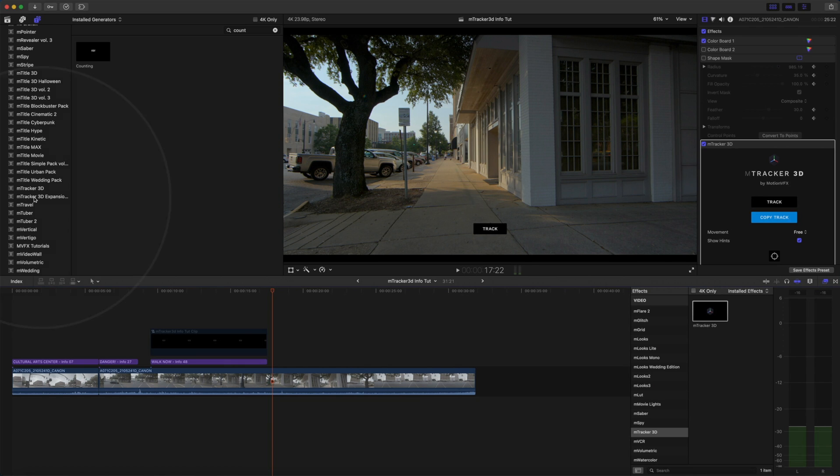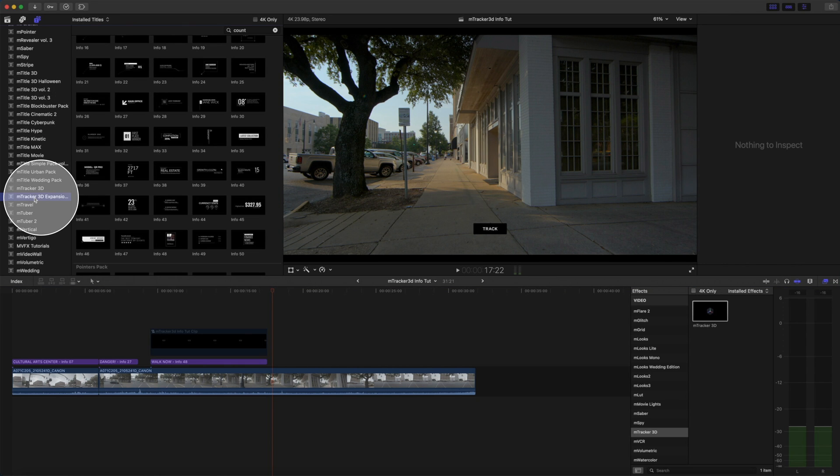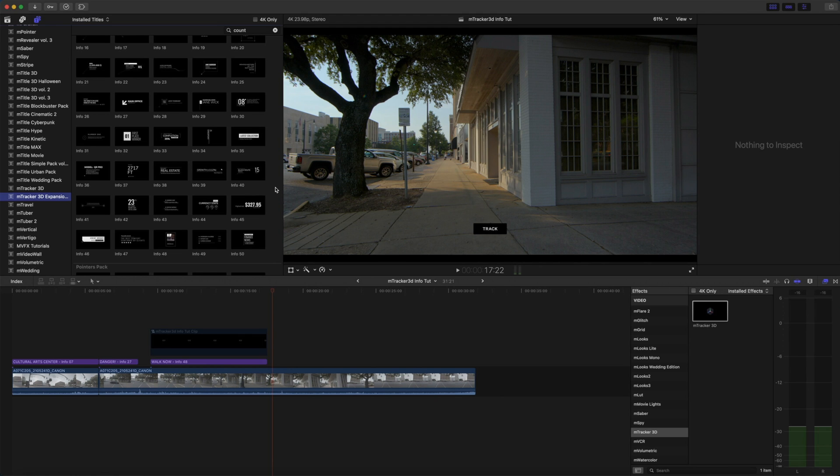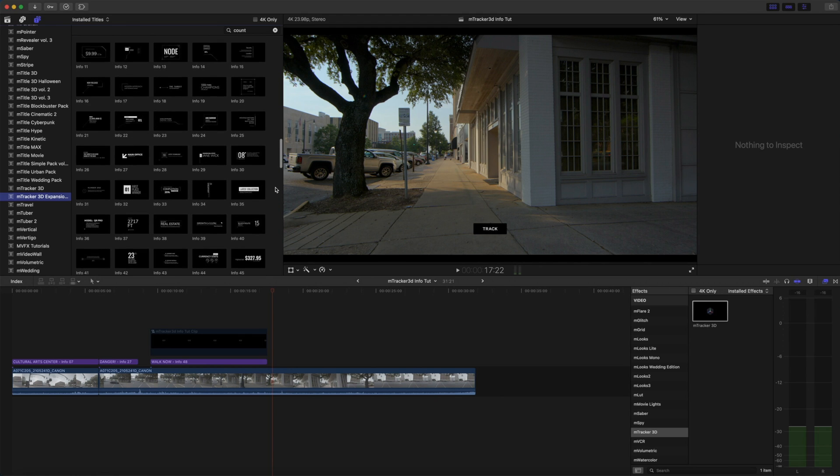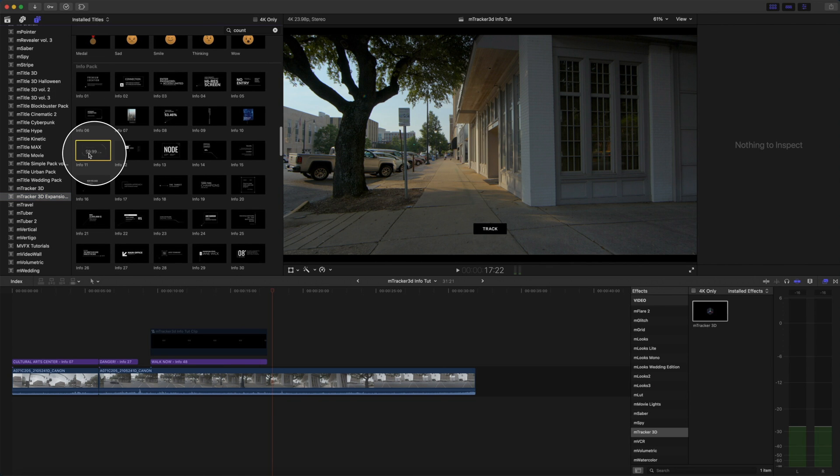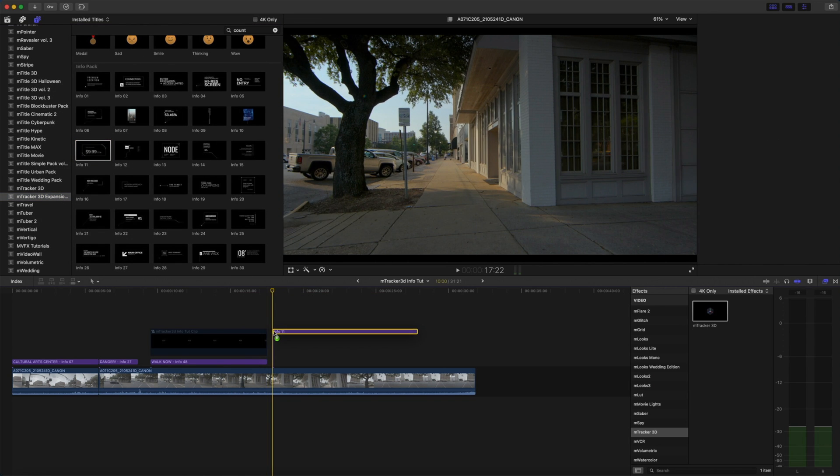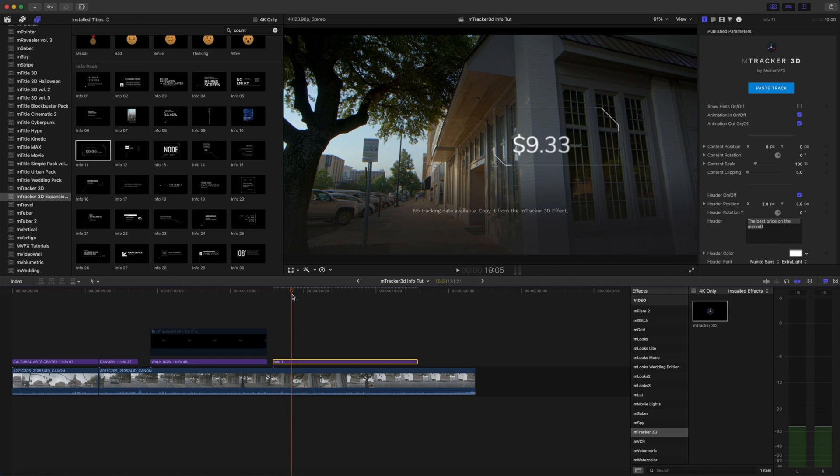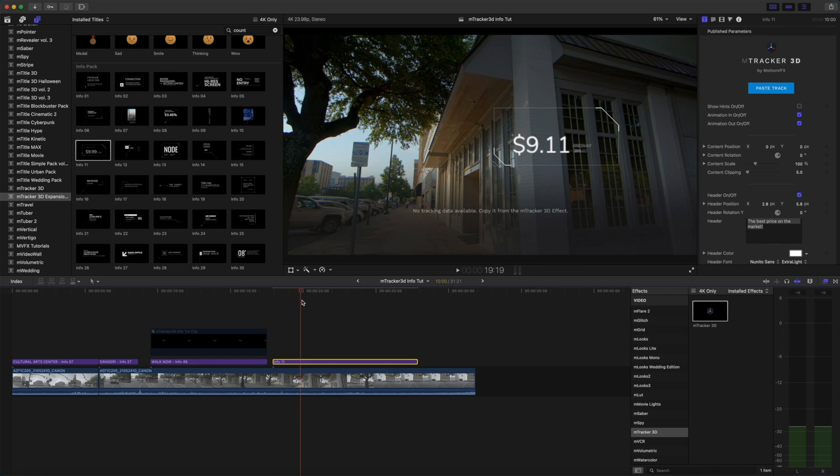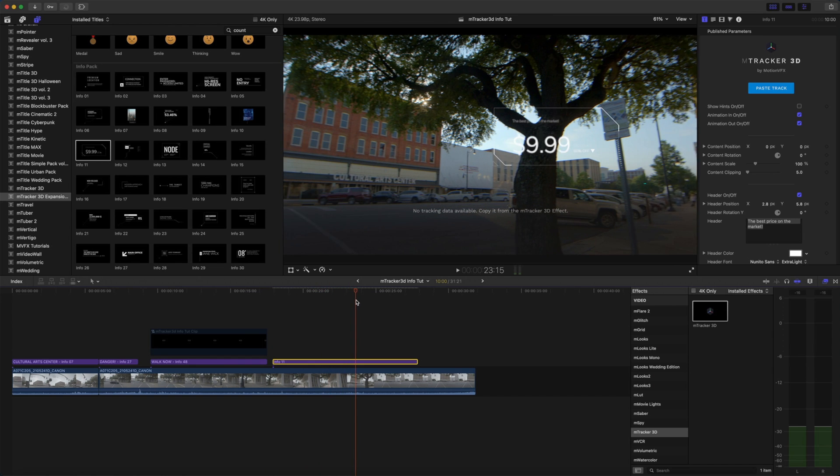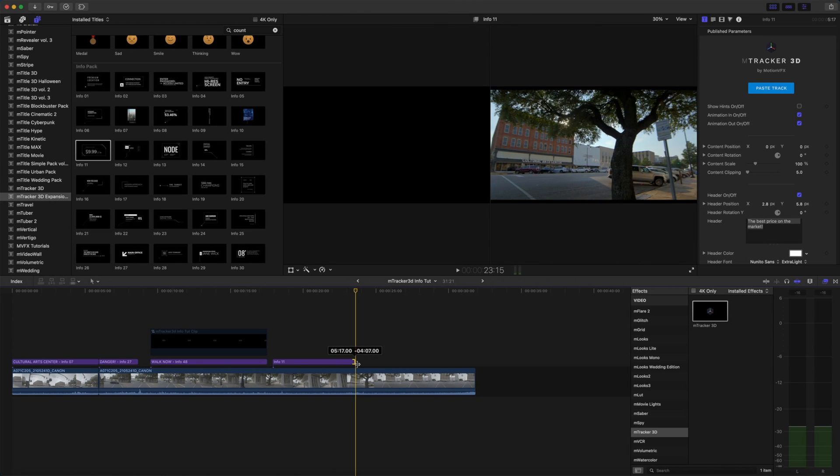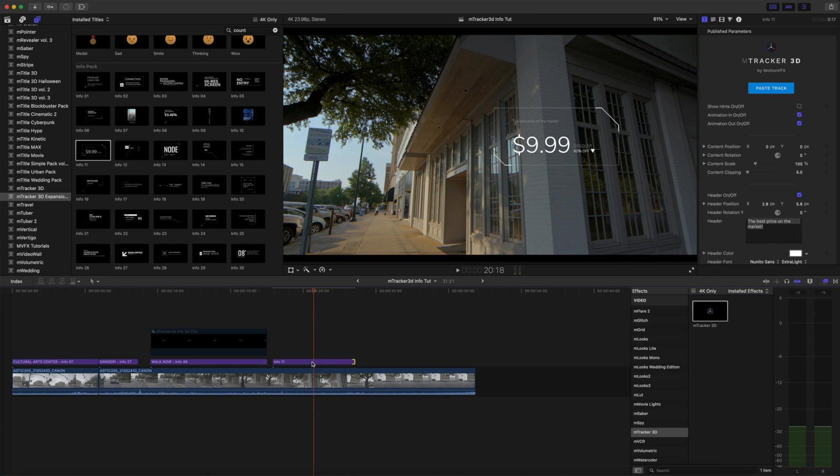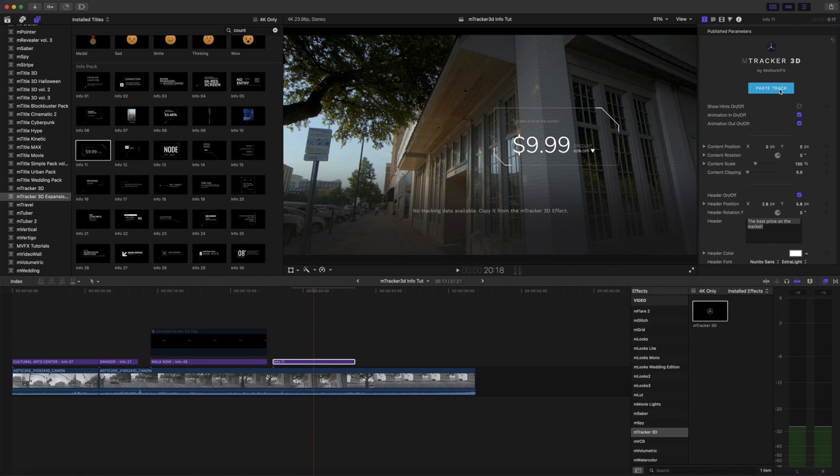Fantastic. Let's go back to our M-Tracker 3D expansions. And now I would like to indicate that there's some sort of sale going on maybe in this building here. To do this, we're going to use info 11. So let's click that, drag it onto our clip. And I know that I want that to come into place right as I'm kind of looking up at the building and then I'm going to make my turn and then it will go away so we can drag our duration down on our title. We still have that tracked information. So let's paste track. Click OK.